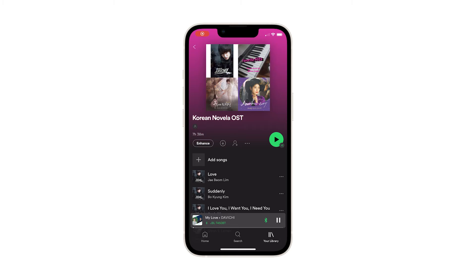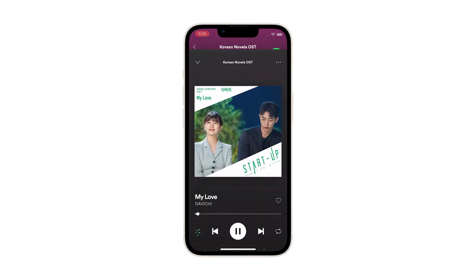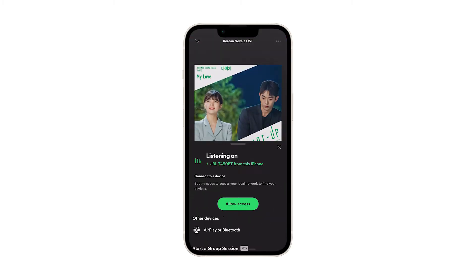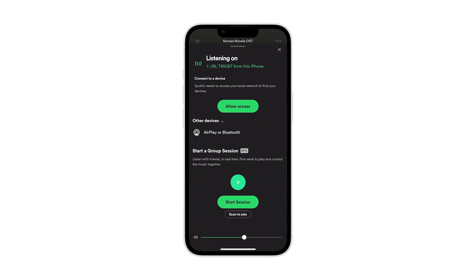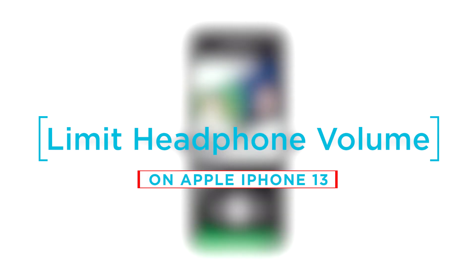Modern smartphones are already packed with a number of advanced safety features for every user's well-being. One example of these is the headphone safety feature found in the latest iPhone 13 series and other iOS devices running on iOS 15 or later. In this video, we will show you how to limit the headphone volume on your iPhone 13.